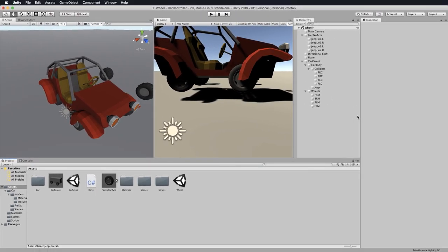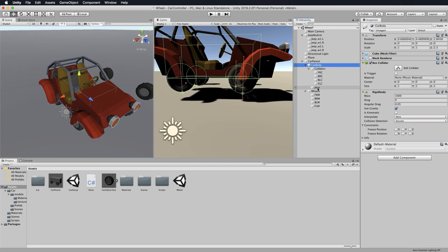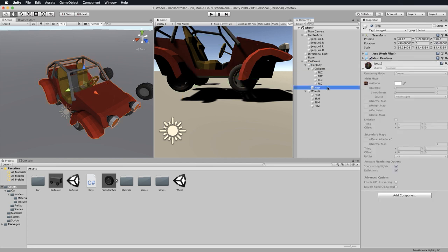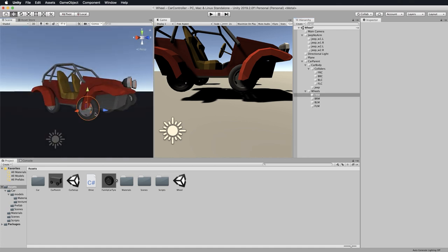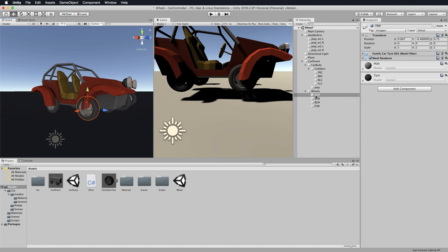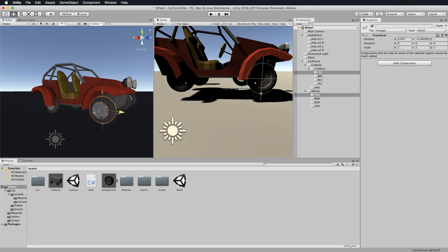Welcome back — how did you go with that challenge? Do you now have a jeep you can drive around? Let me show you how I would put it together. We have our car parent and we've already put the jeep chassis on the car body. Now we need to do it for each of the wheels and wheel colliders, but first let's put them into the right positions. For this front right mesh, control or command select both the collider and the mesh and let's reposition it.